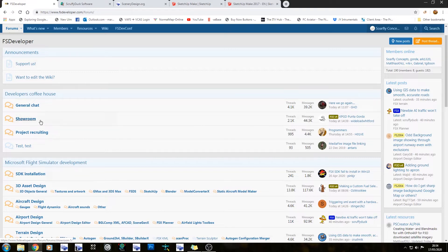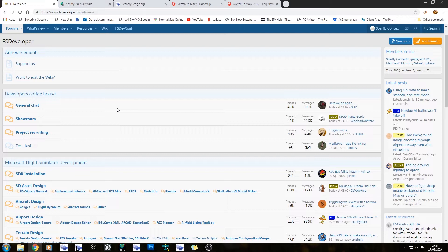The showroom is pretty much for showing off what you've already done — take a screenshot and say, I've just made this, what do you think? Project recruiting is simply for recruiting people. Like if you want to make some scenery and you've made half of it and you say, I'm looking for someone to make me some cars, just post that right there in project recruiting.